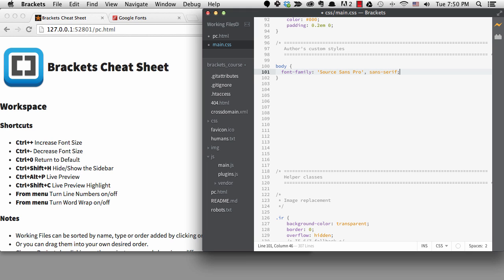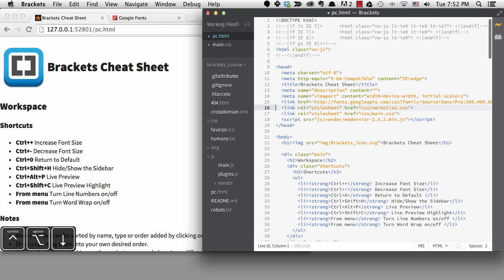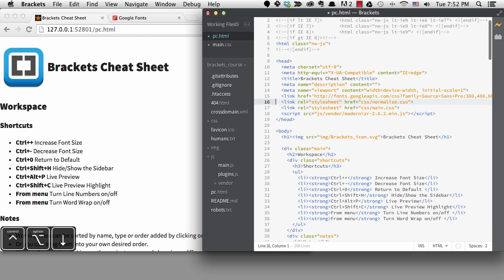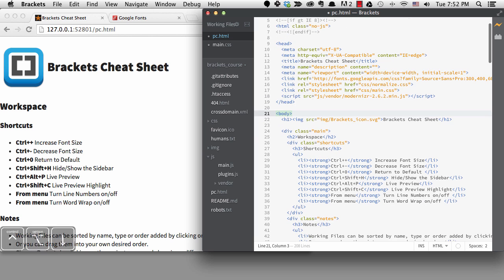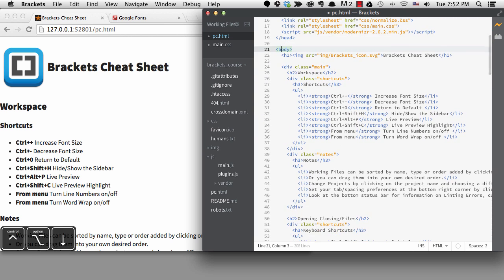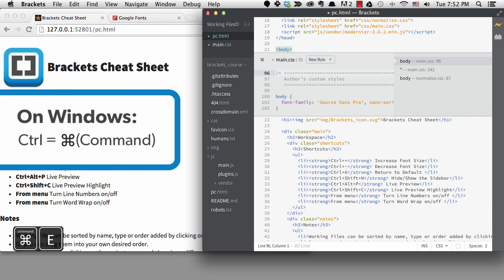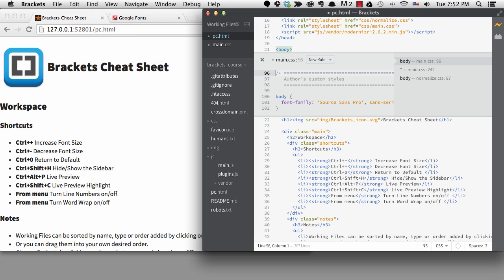But one of the neatest parts of Brackets is the fact that you can edit your CSS without leaving your HTML. So let's try that method to update the main color of the text on the page. I'll go back to pc.html and put my cursor in the body tag. I want to target body again because I want all the text on this page to be this color. The quick edit shortcut is CMD plus E, and this is one of the big shortcuts you'll want to remember if you're going to use this feature.